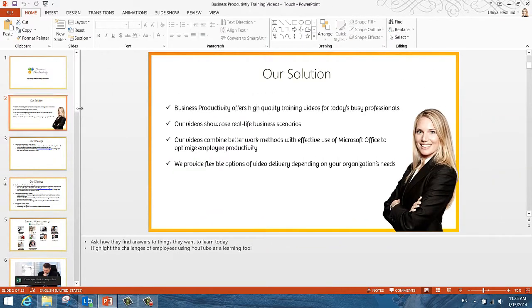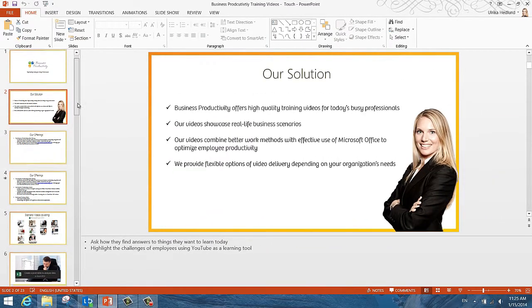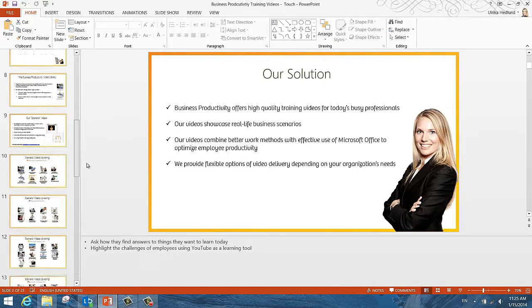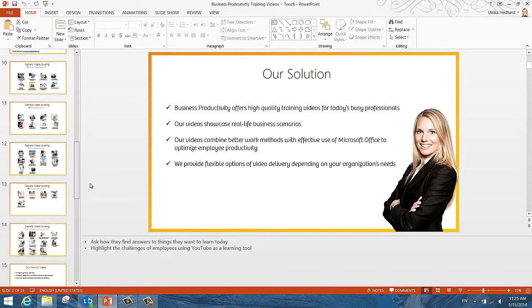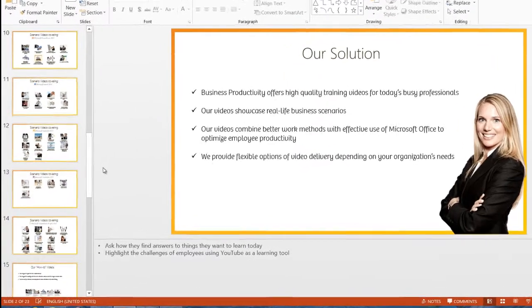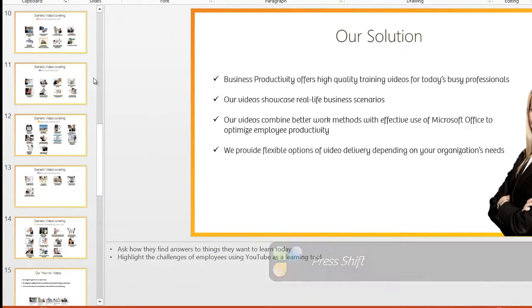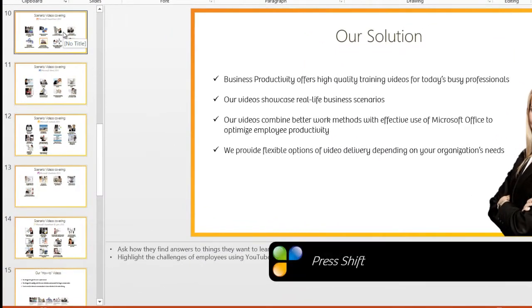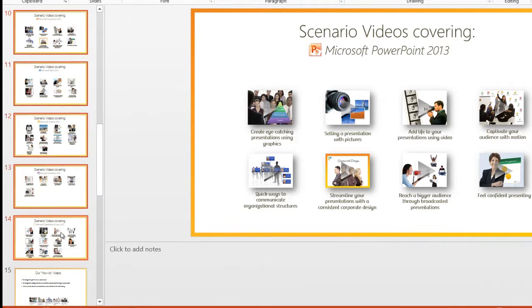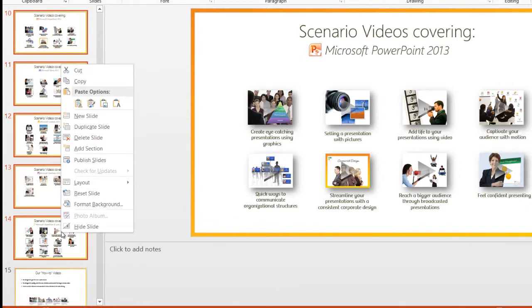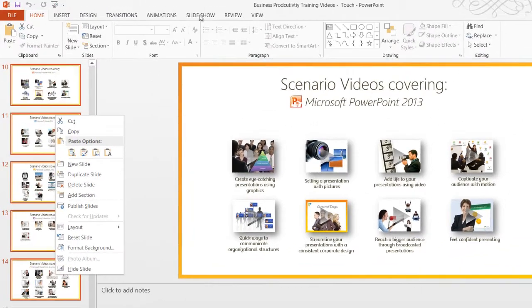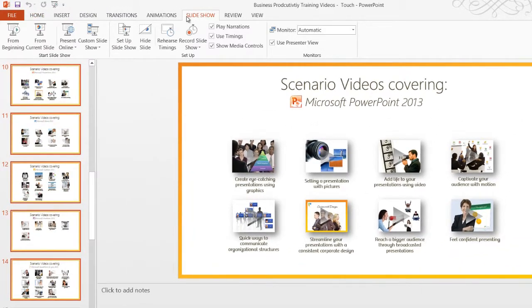You might have some additional backup slides that you don't want to show during the presentation. To keep slides in your presentation but to exclude them from the slideshow, you can hide them. I'll hold down Shift, mark the first slide in the range, and then the last. To hide them, I can right-click and select Hide Slide, or I can click the Slideshow tab and select Hide Slide from the main menu.